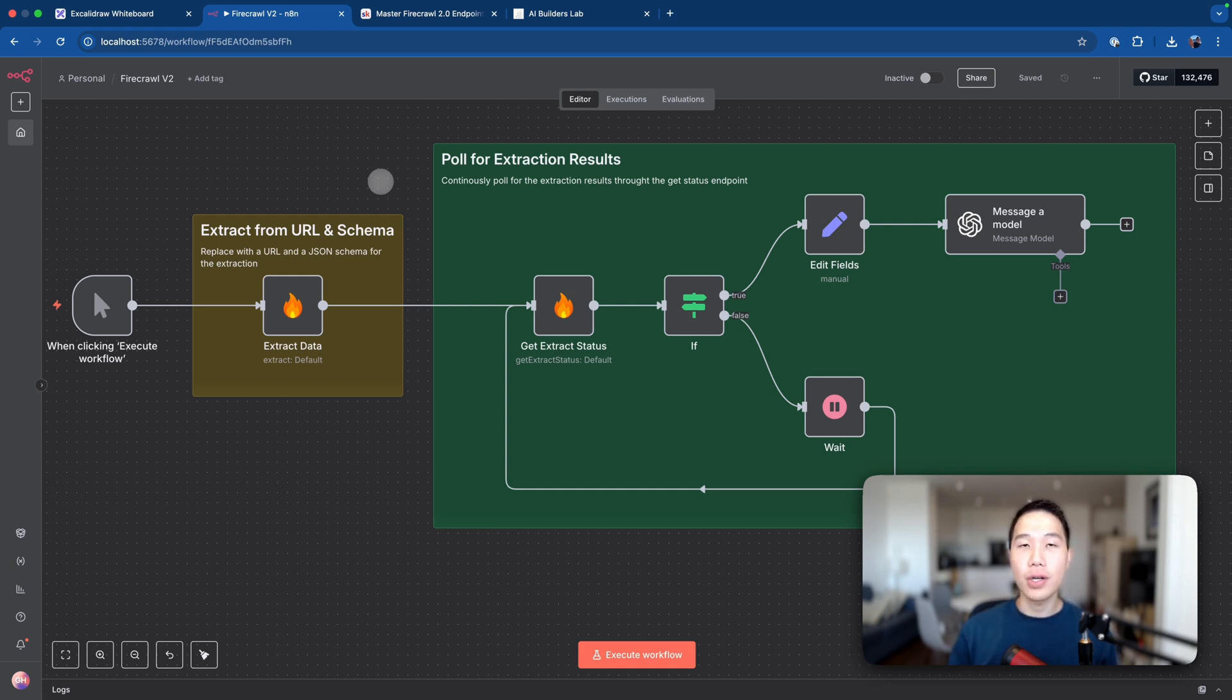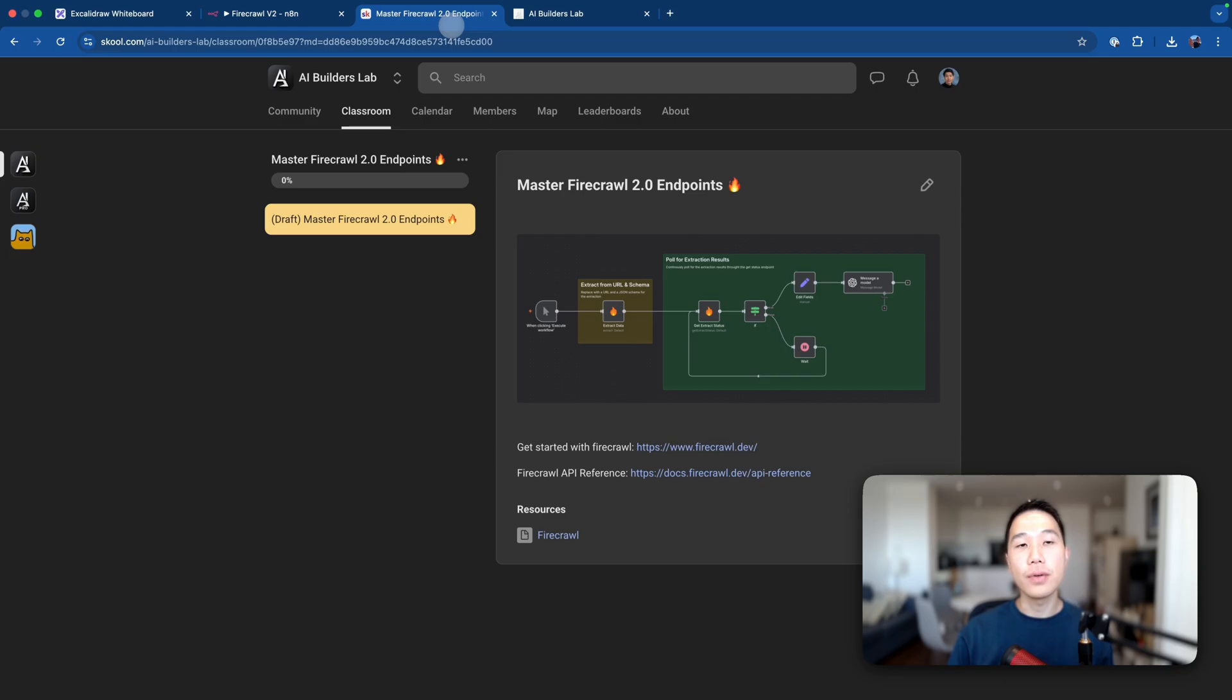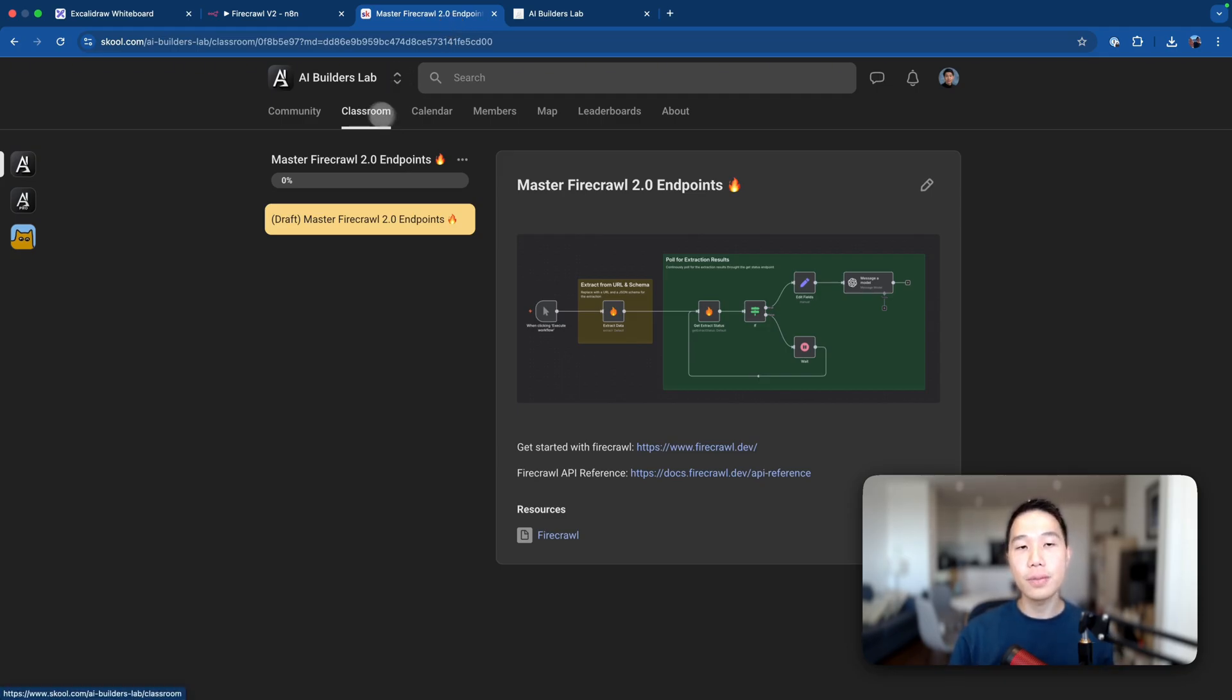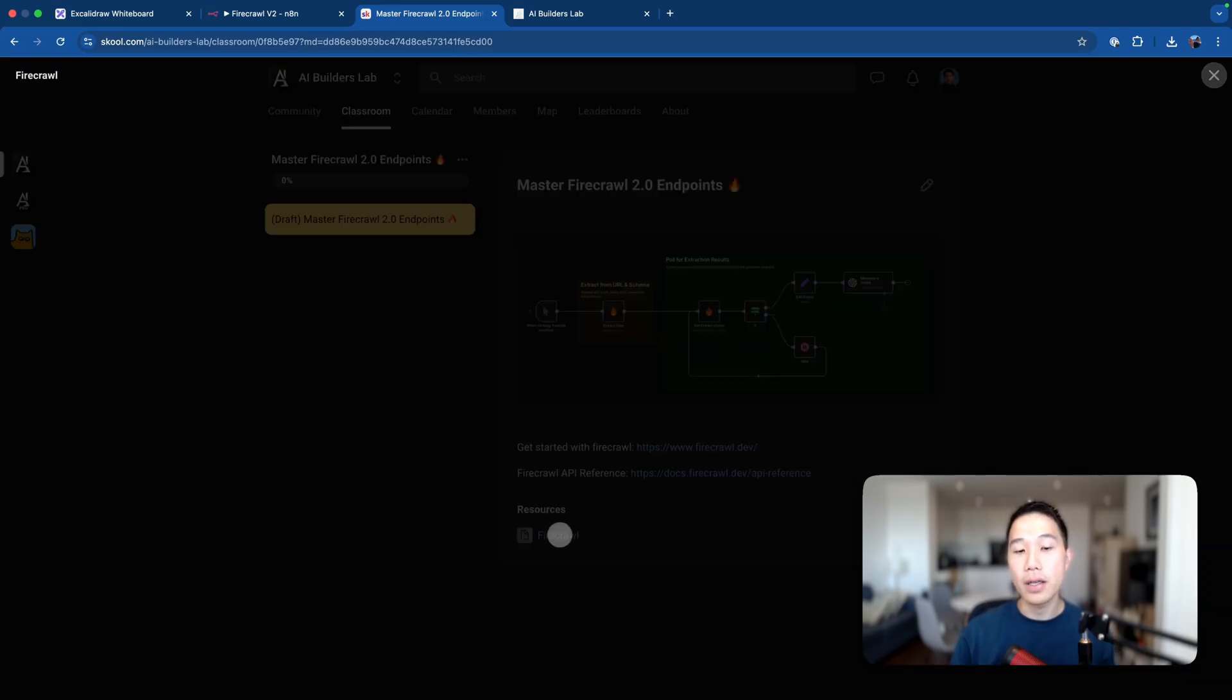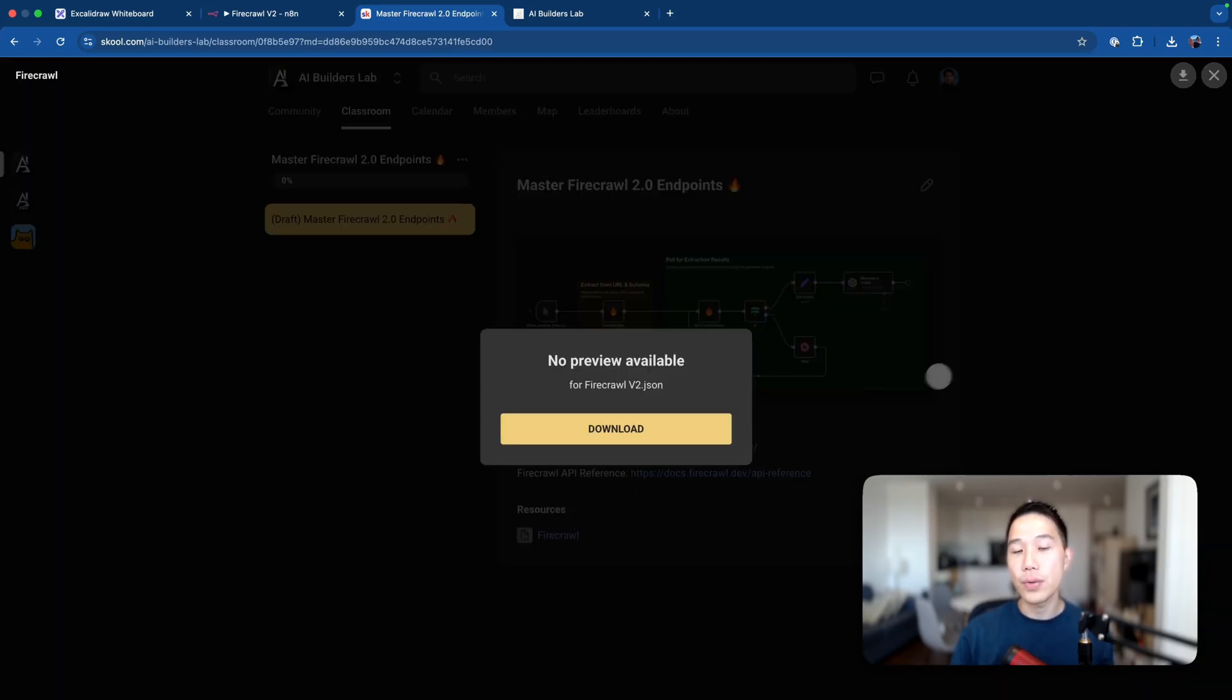As you can see, I'll be sharing this template for free. All you need to do is to join the FreeSchool community, which is linked in the video description below. Go to Classroom and go to this Master Firecrawl 2.0 Endpoints, and you'll be able to find the workflow resource and download from here.